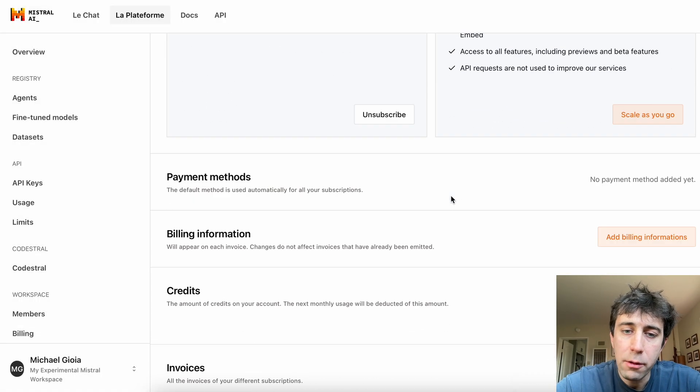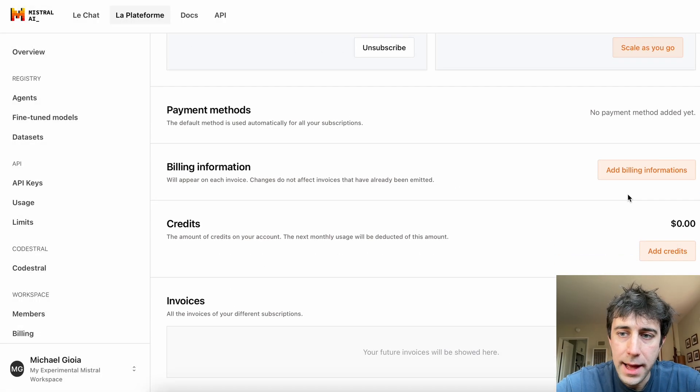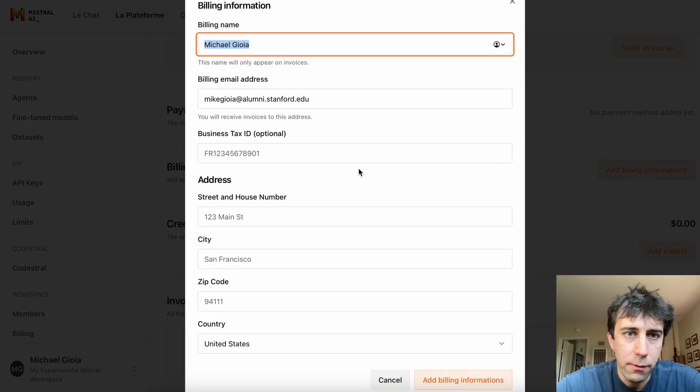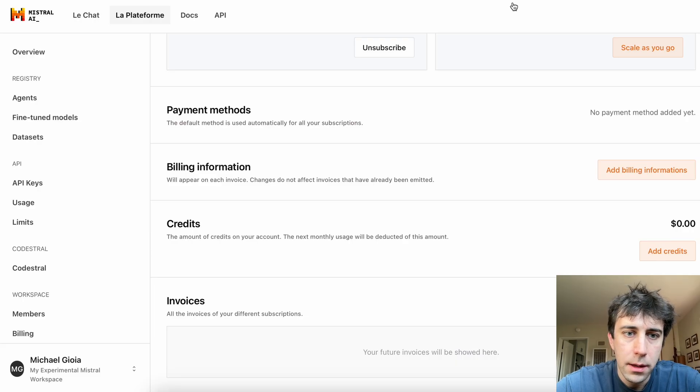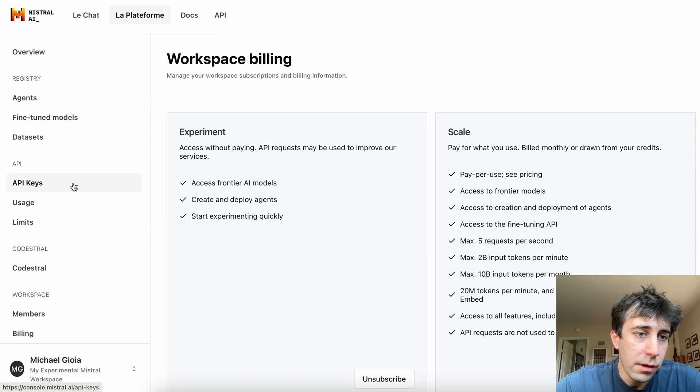Now, if we wanted to do scale, we would just go down here and add billing information, which is pretty straightforward. But we don't have to.